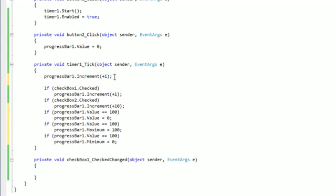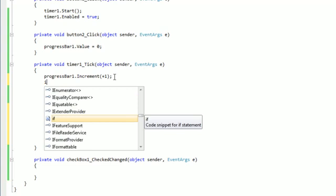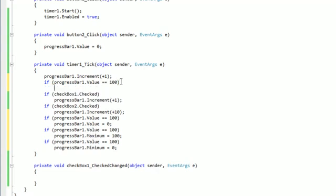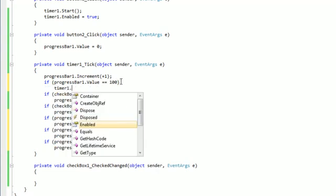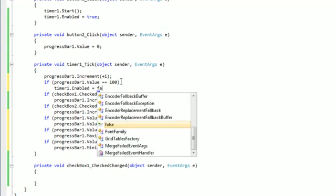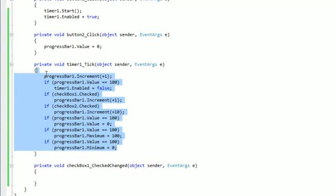Right up here after progressBar1.increment, do an if statement. Copy and paste that same code: if progressBar1.value equals 100, timer1.enabled equals false.